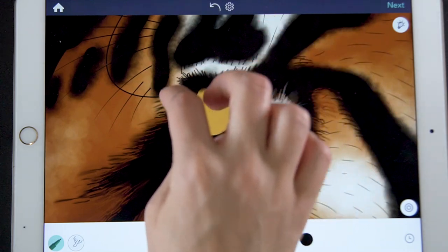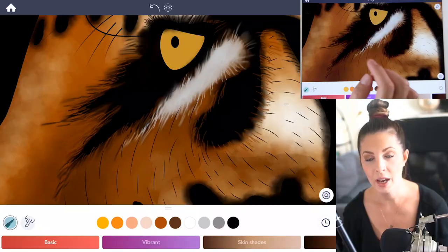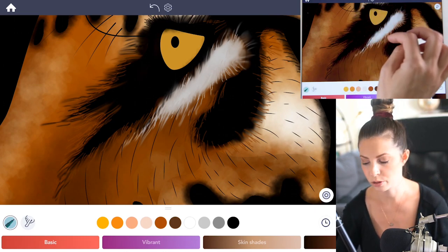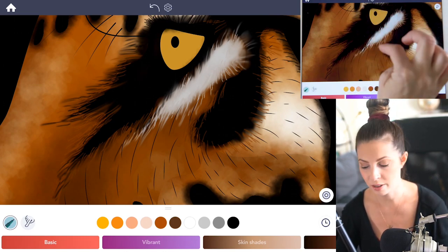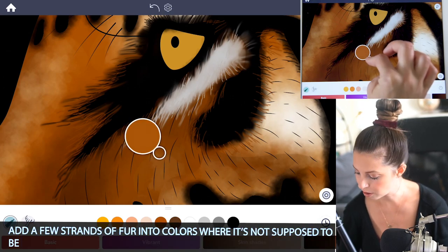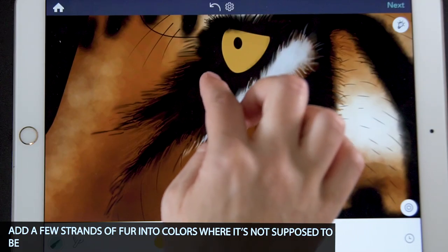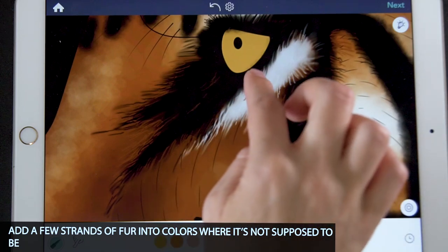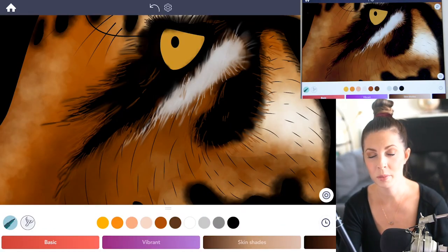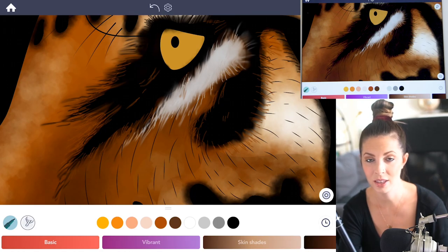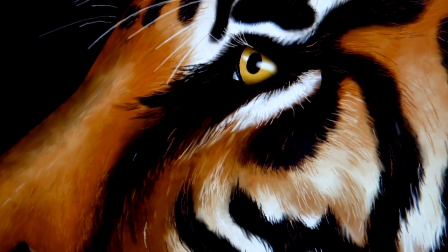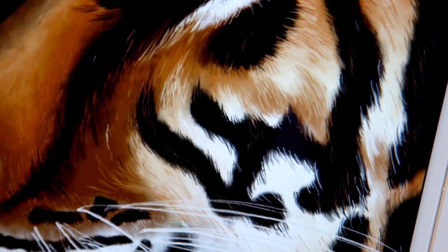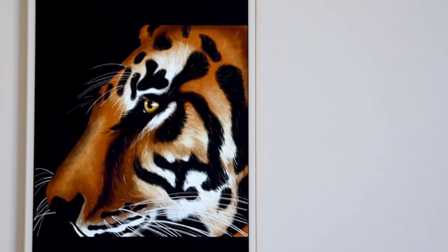I also recommend adding a little bit of the surrounding color into other parts where it's not supposed to be. For example, select a color and add just a few little strokes of it into the black fur or even into the white — apply that to the rest of the animal. Another tip: with most animals, the fur is shorter around the eyes and face and gets longer the further out it goes.